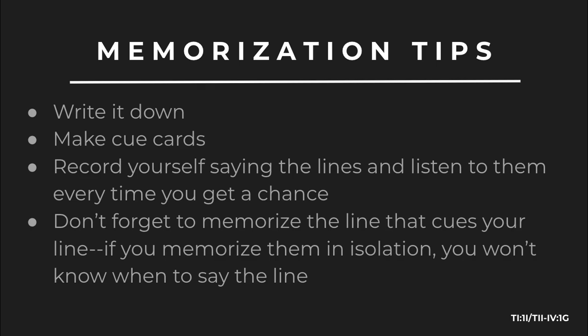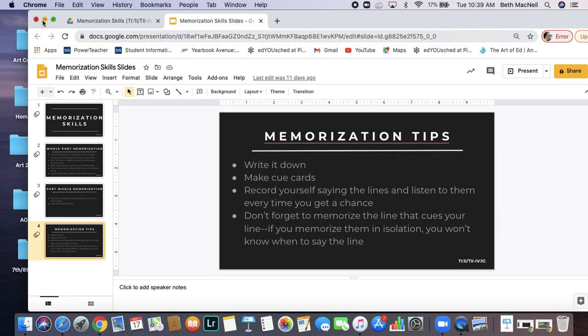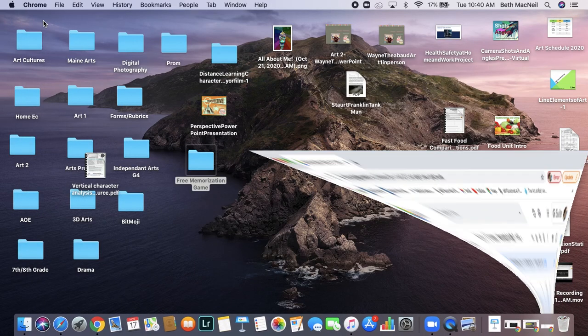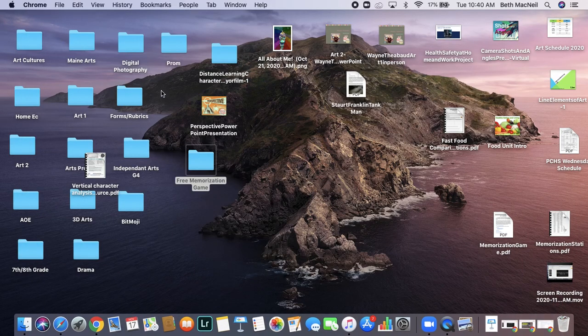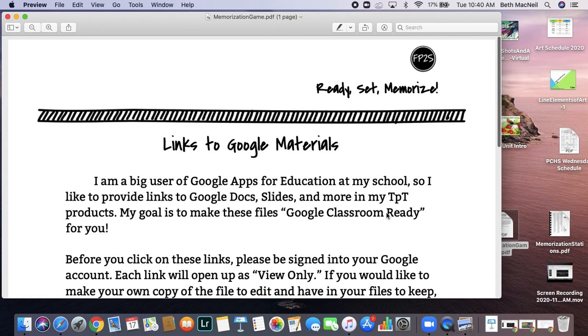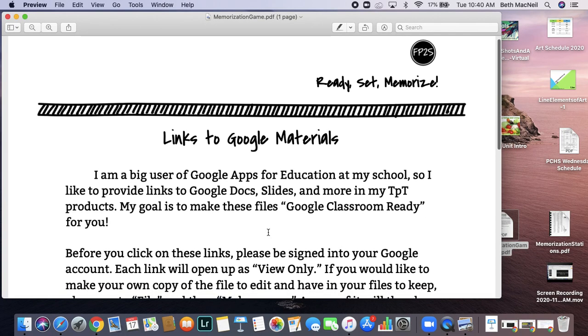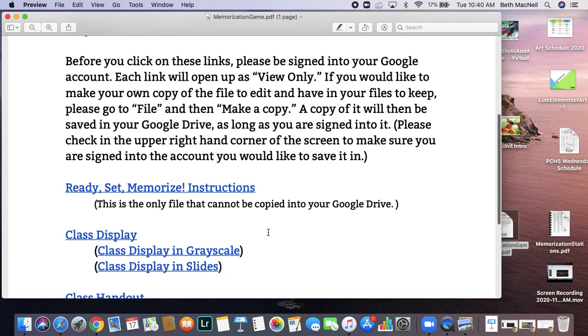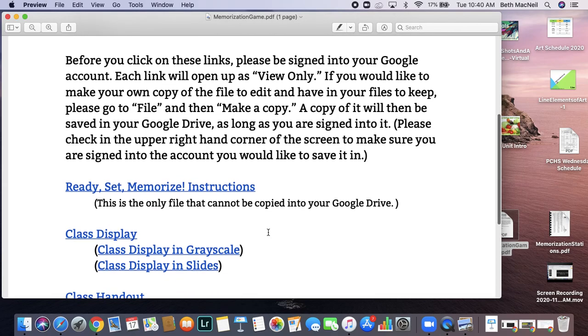Alright, so as part of this unit, you have a few activities you are going to do. First of all, you are going to play a memory game. The directions and information are attached in the assignment below.